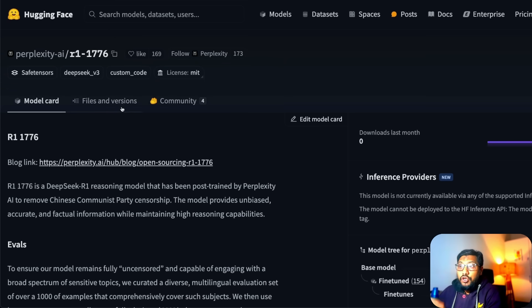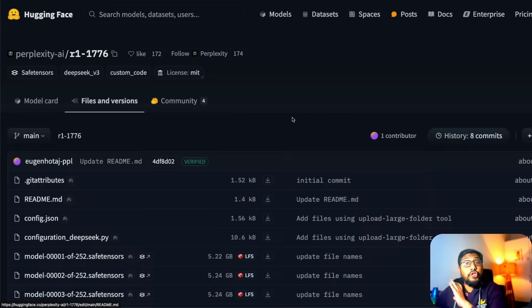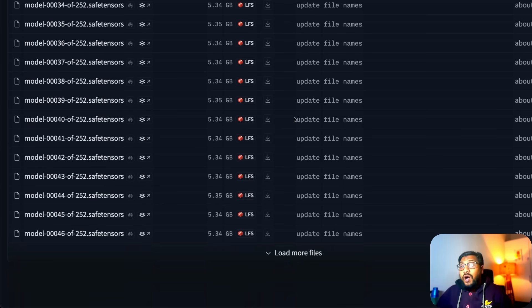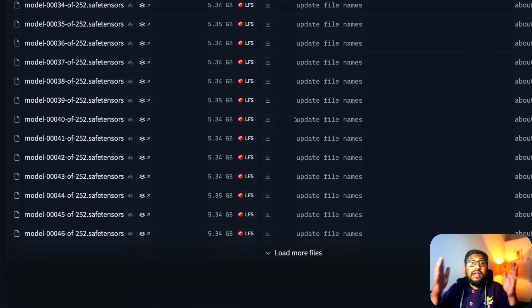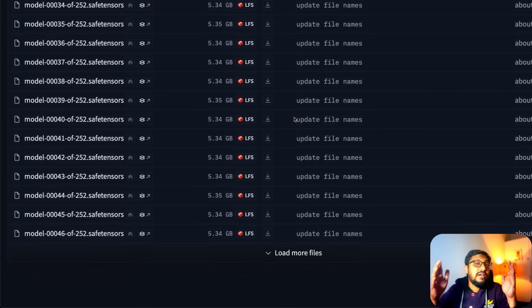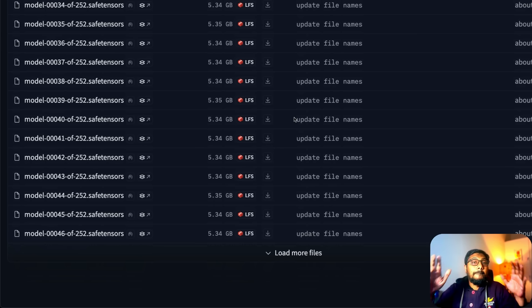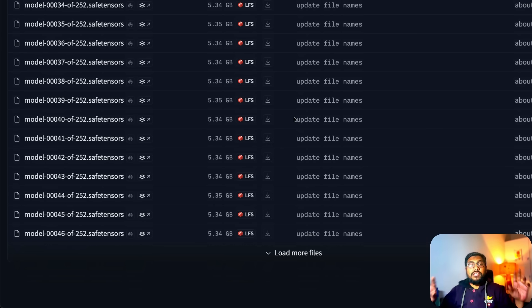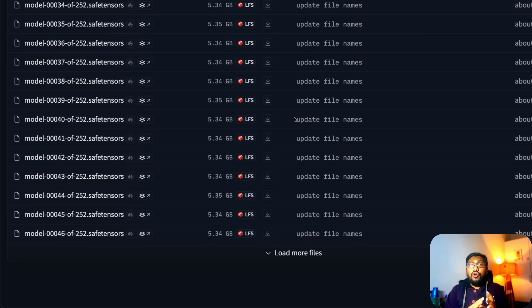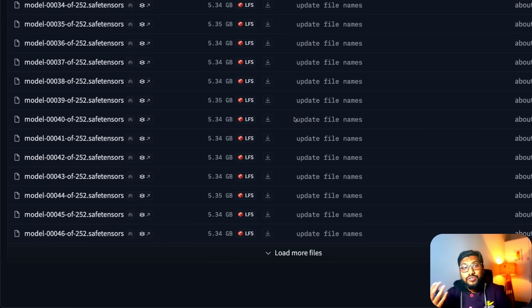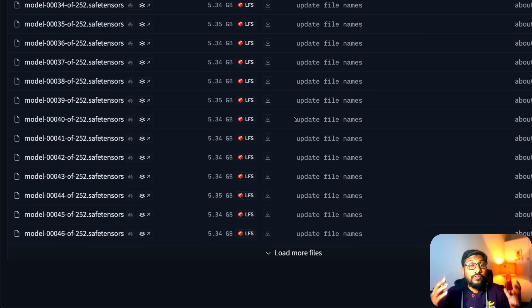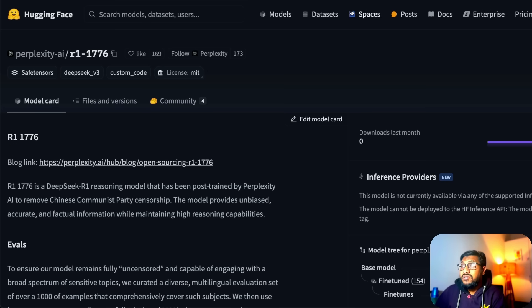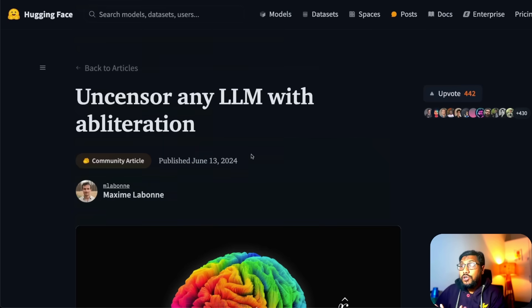First of all, this completely new model is huge. This is something that you can't run on local hardware. It's not a distilled model, it is the same original size R1 DeepSeek R1 model but completely uncensored. Now when somebody says uncensored, there is one thing that we need to clarify. There are a lot of different ways people have started approaching the uncensored problem.